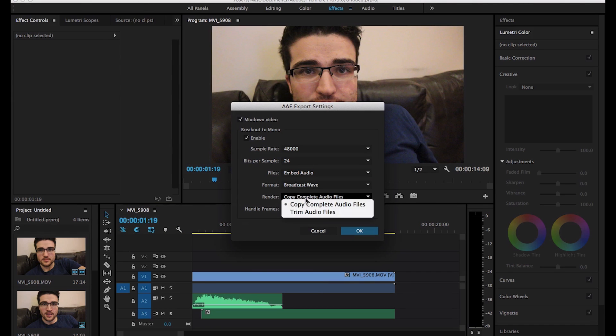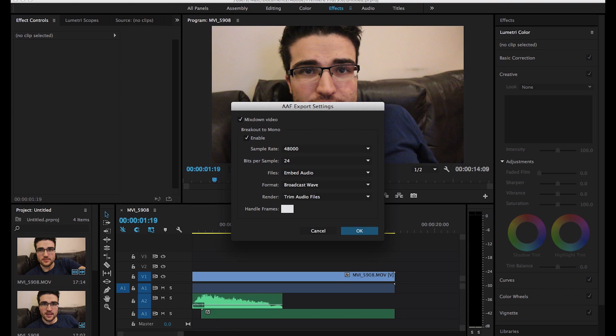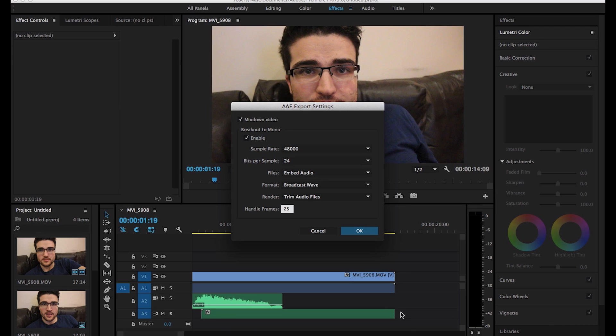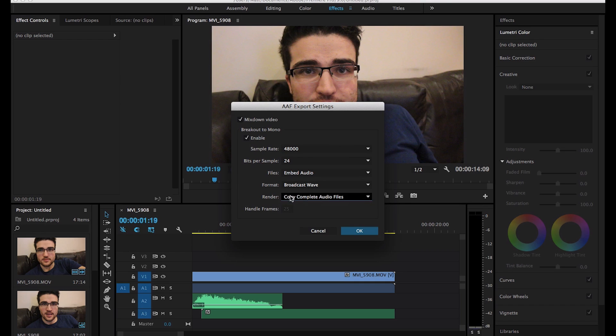But if I want to trim the audio files, I can choose how many handle frames. So, for instance, if this is a 25 frames per second project, then 25 frames is going to be an extra one second that I can stretch this out. And I'll only be able to stretch it one second, and then that'll be it. So for this case, we can use complete audio files.